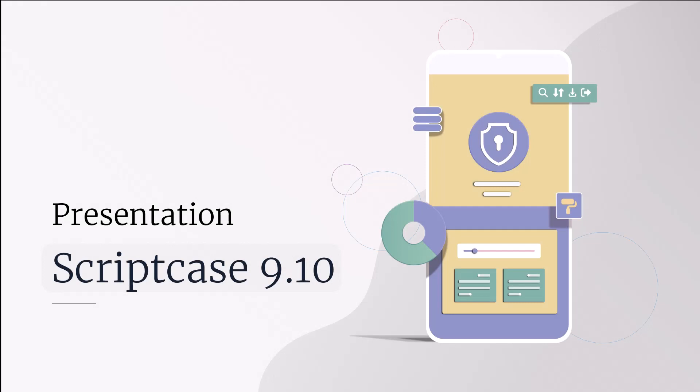So I want to invite you this Thursday for you to see the complete demo of the version. I'll be online live with Jamie Oates. And we are going to see all these new features in details. And you can take your questions and see everything that's new within Scriptcase 9.10. So thank you very much for watching this video. See you next time. Bye-bye.